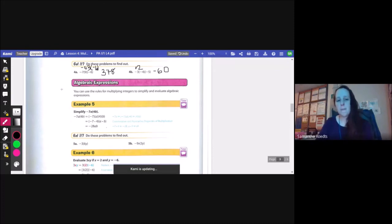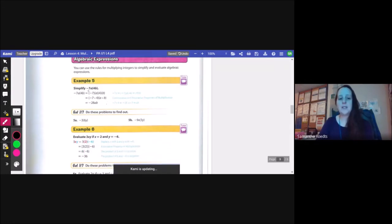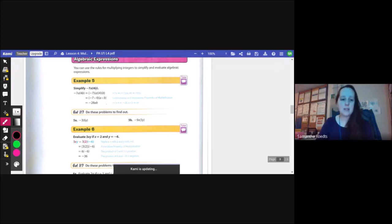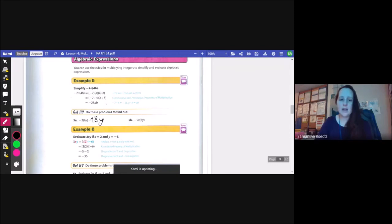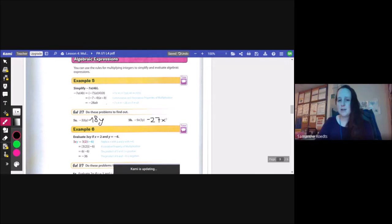You can use the rules of multiplying integers to simplify and evaluate algebraic expressions. Example 5, simplify negative 7a times 4b. Multiply the numbers together and the variables stay alongside. 7 times 4 is 28, so the answer is negative 28ab. Let's try it: negative 3 times 6y — negative 3 times 6 is negative 18, so negative 18y. Next, negative 9x times 3 — 9 times 3 is 27, and it's negative, so negative 27xy.